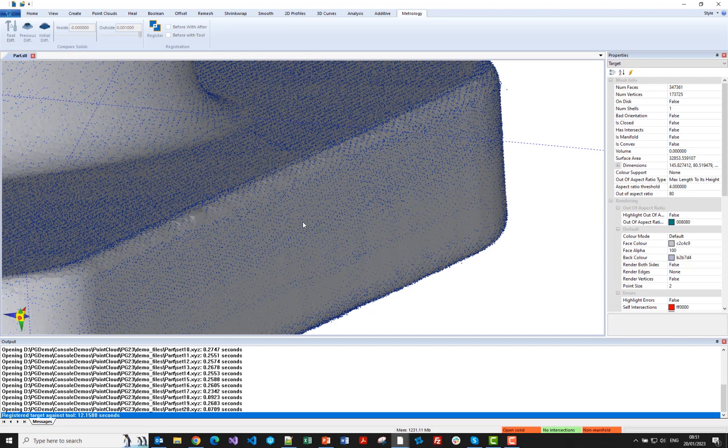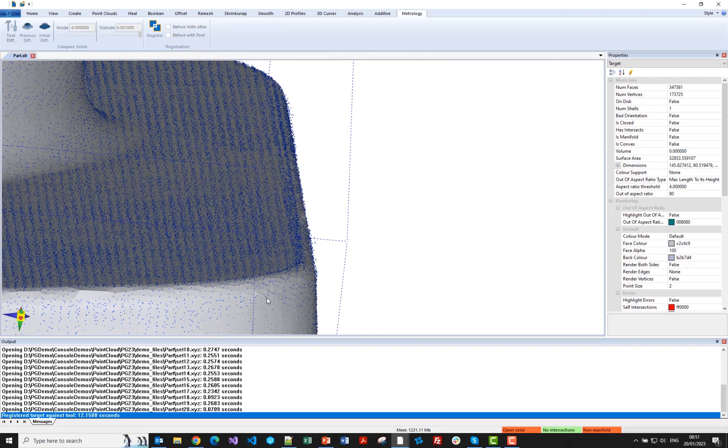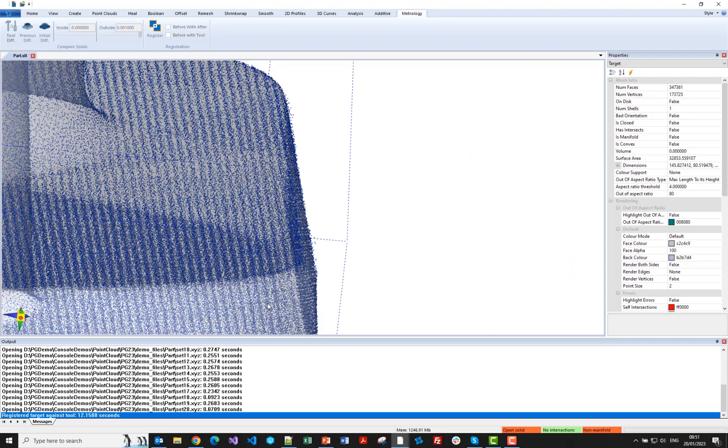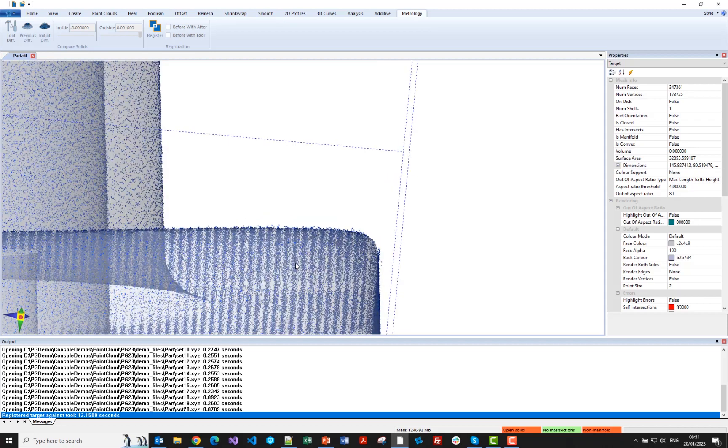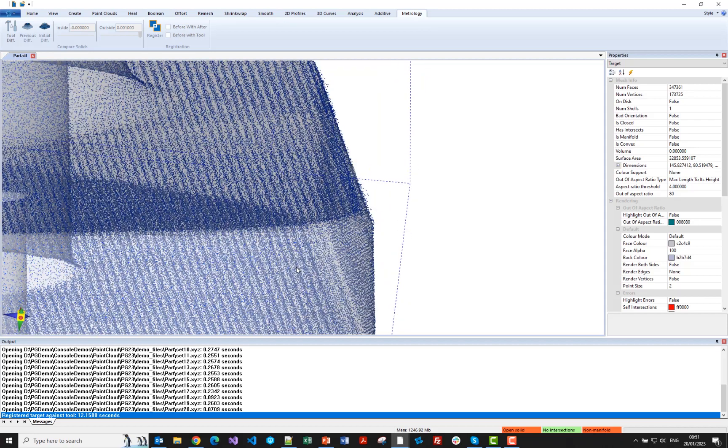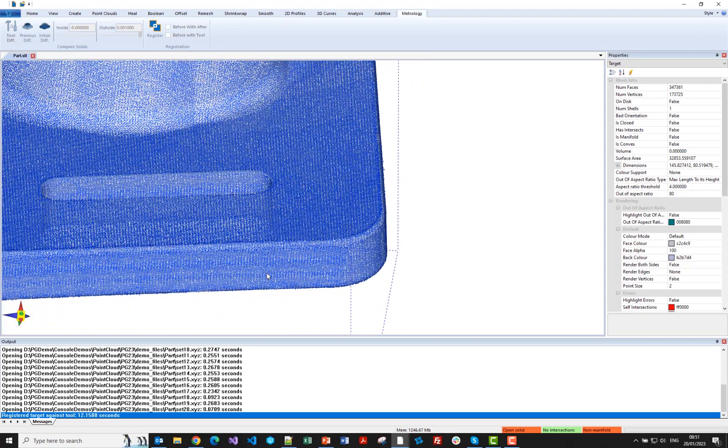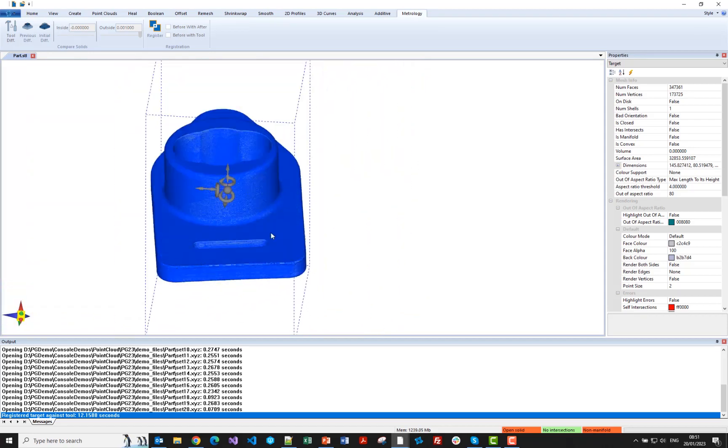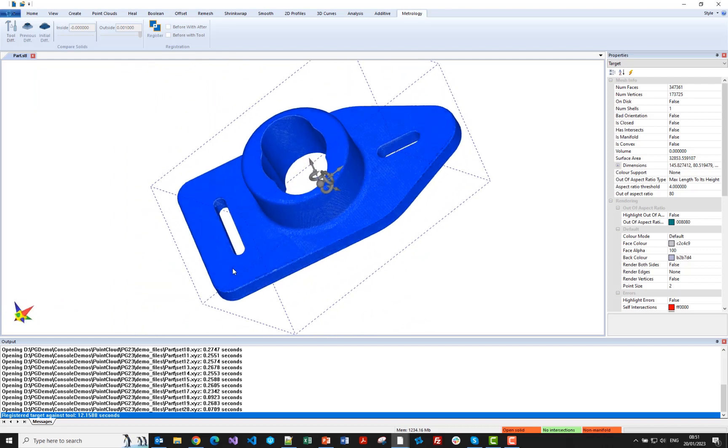And there you can see that's done the registration nicely. If I zoom in, you can see that the points are now nicely aligned. I'll make the target transparent. And you can see everything looks pretty good there, as you'd expect it to be.